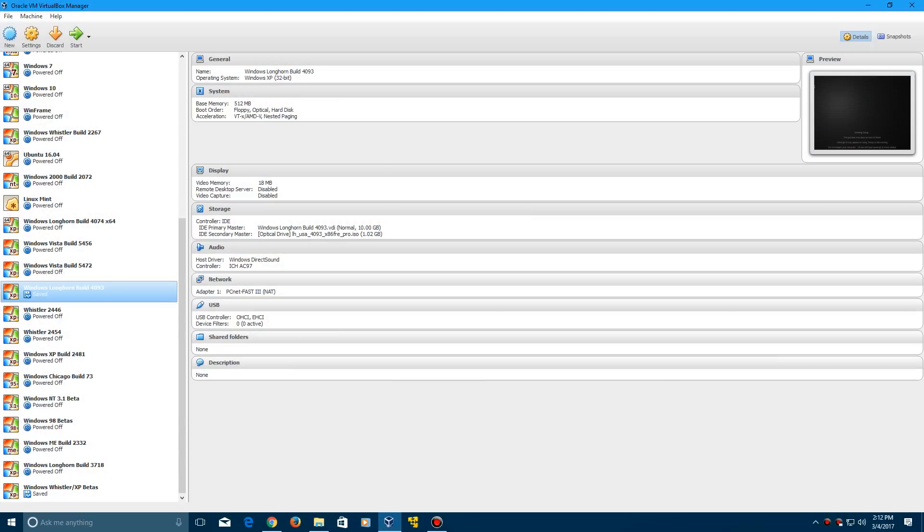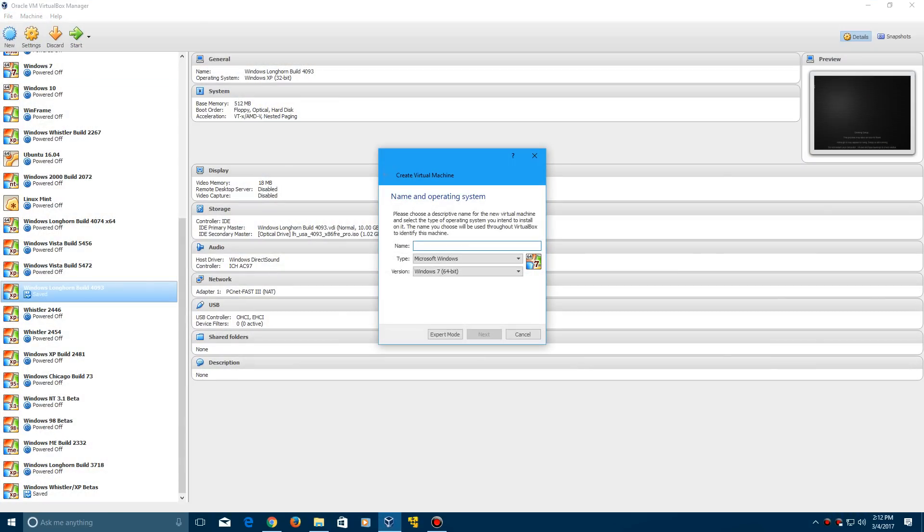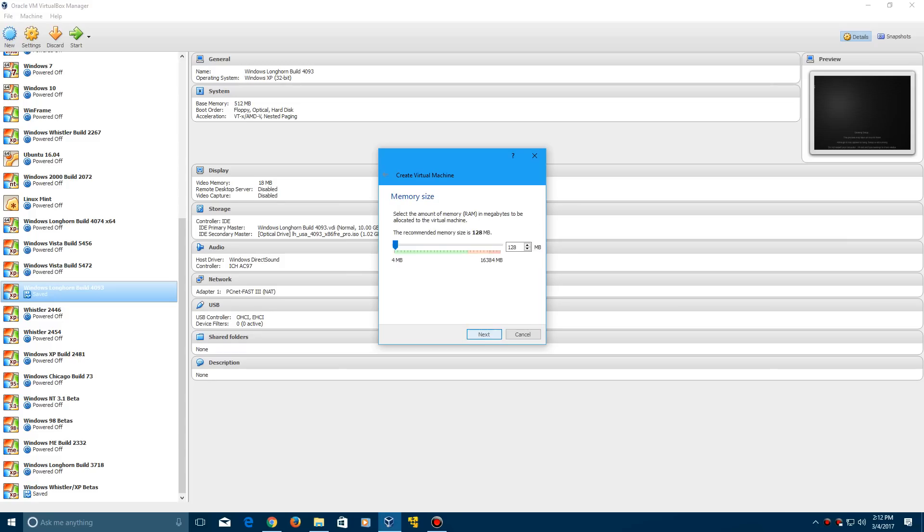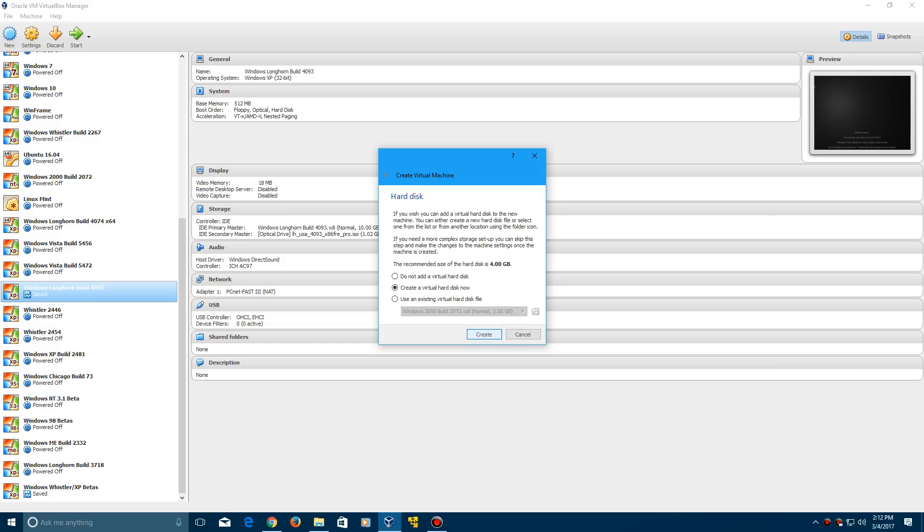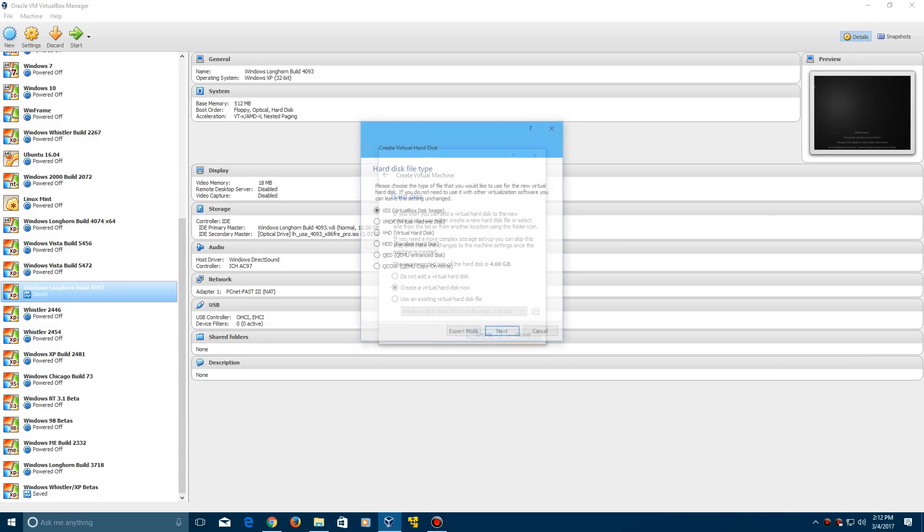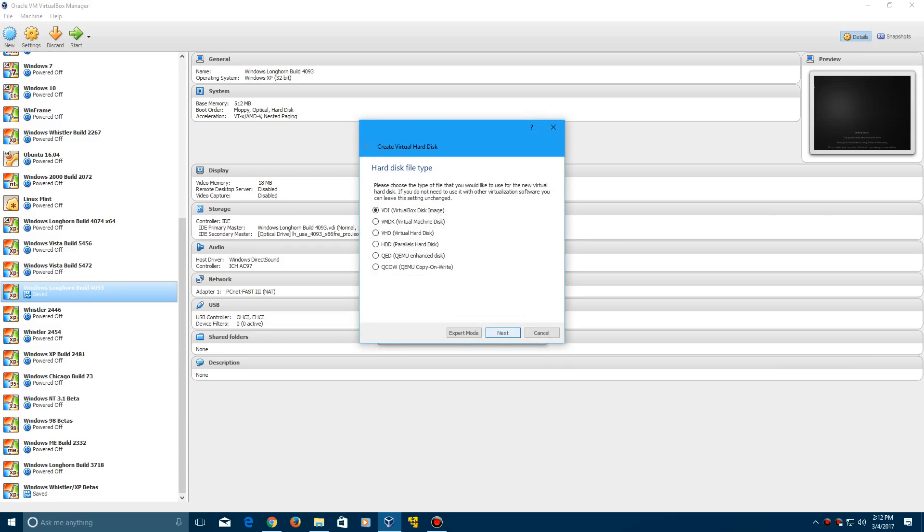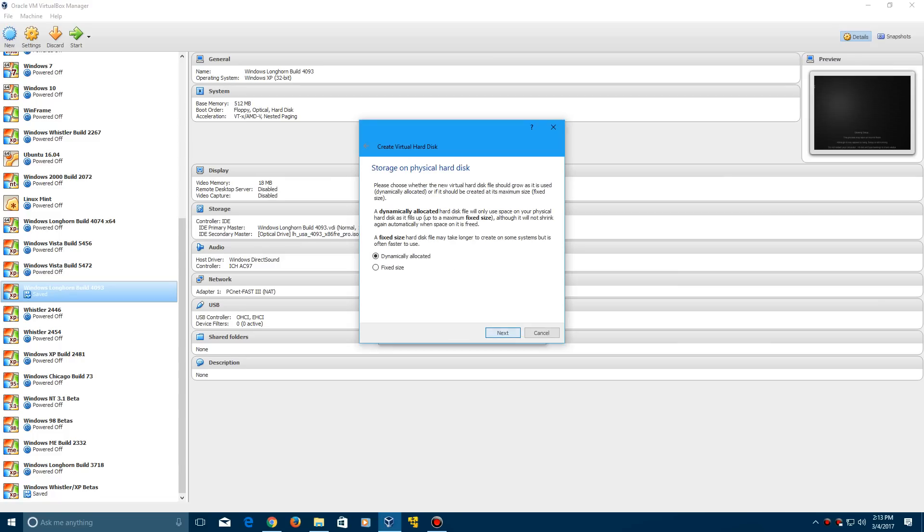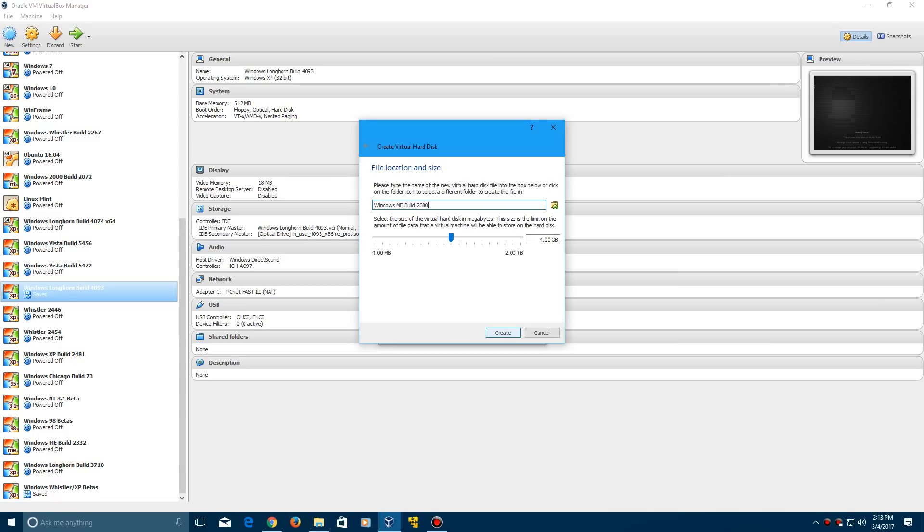Go ahead and click new to create a new virtual machine. We're going to call this Windows Me Build 2380, then click next. Leave this at 128 megabytes and click next, then click create to create a new virtual hard drive, and click next, next, and then create.